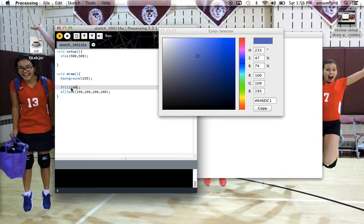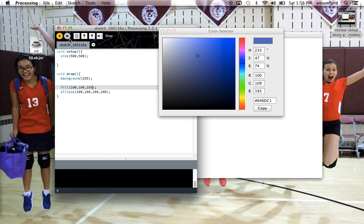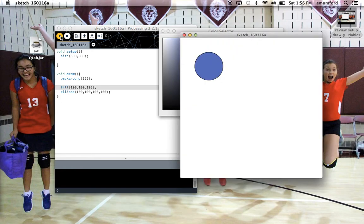So if I put 100, red comes first, then 109 for the green value, and 193 for the blue value, and then play it again, you'll have that same shade of blue.